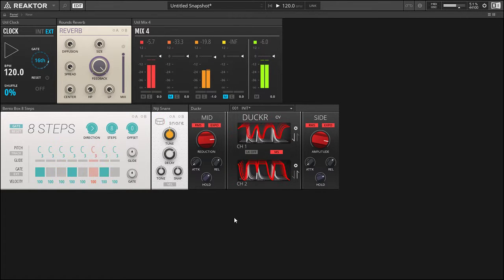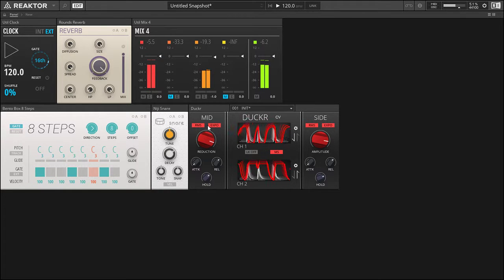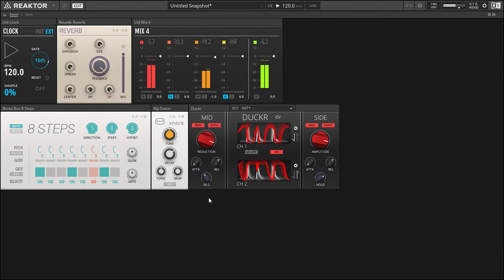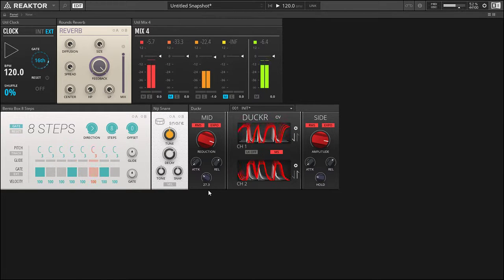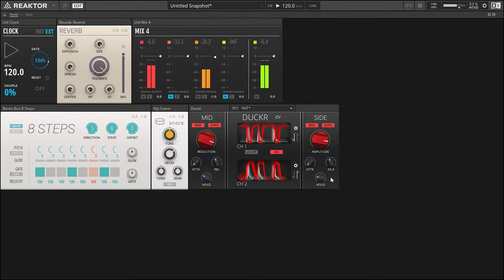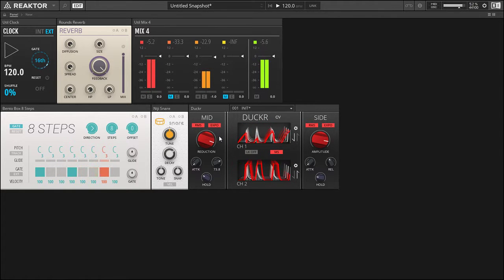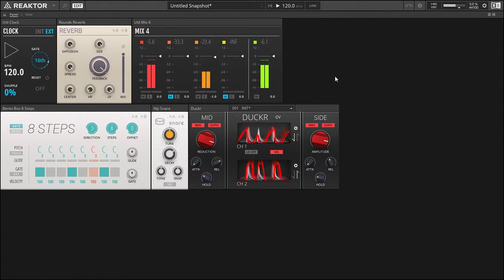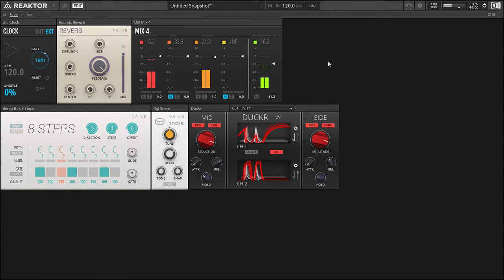Kind of messes with the stereo field a bit. And then we're going back to RMS and then we can get some very interesting sounds out of that.